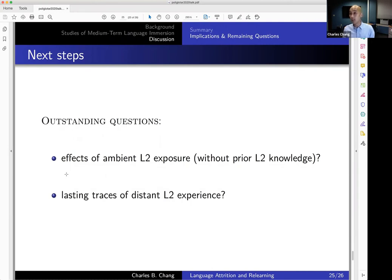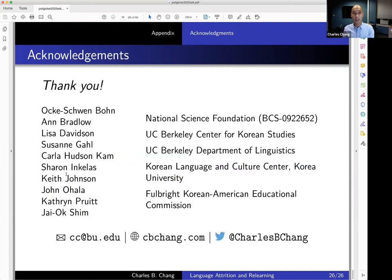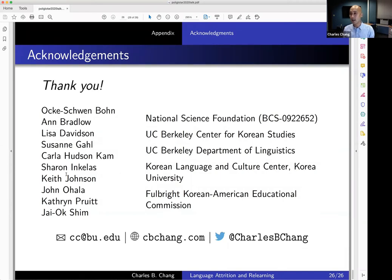That's all I have. Thanks so much for having me — I'm very happy to take any questions. Many people contributed to this research, including funding bodies, collaborators, and people who inspired a lot of these questions. Here is all my contact information in case you'd like to look at any of these papers. Thanks very much.